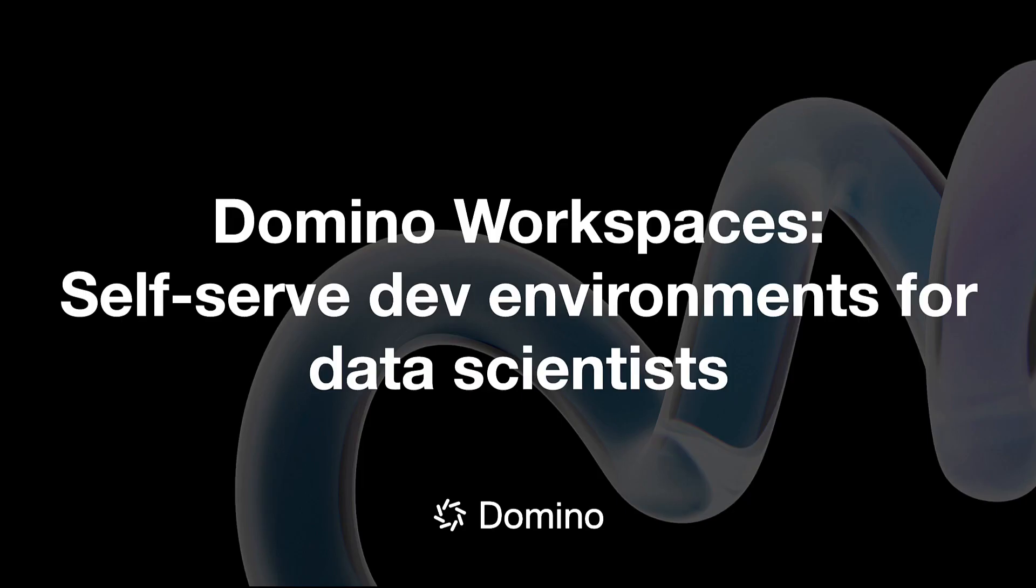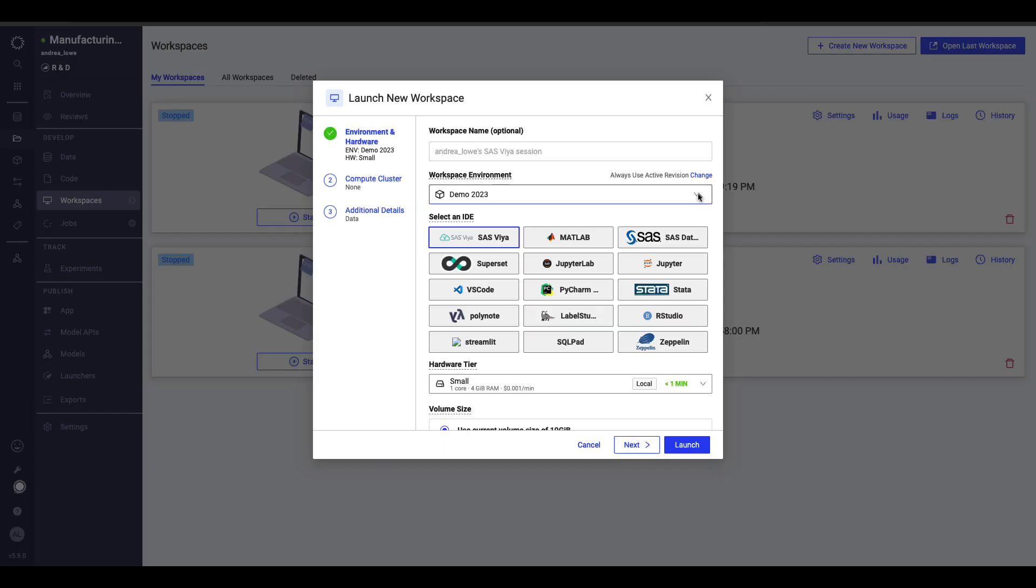Domino workspaces are where both data scientists and low-code users can collaborate to create models or perform exploratory analysis in notebooks. These code sessions allow for one-click access to the software, hardware, and data they want, without any DevOps work, in an open, flexible, yet governed system.